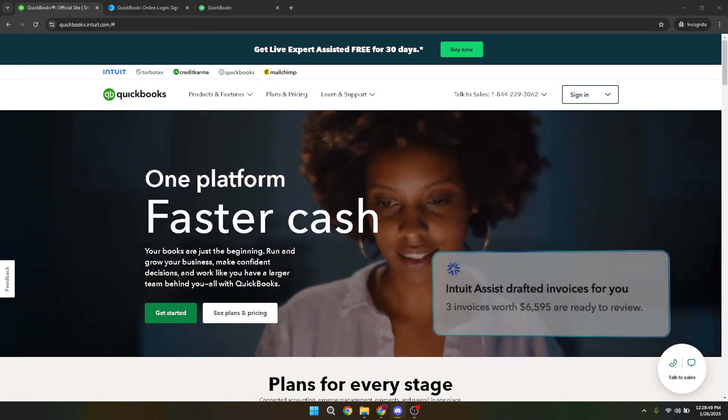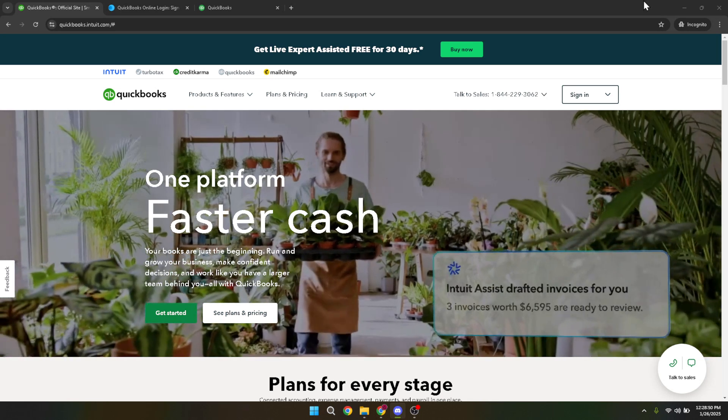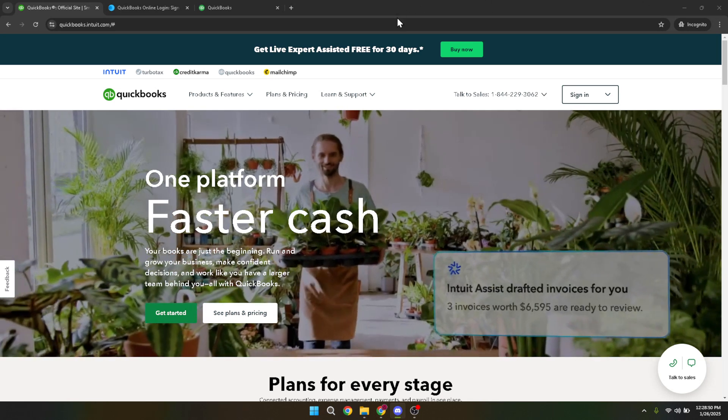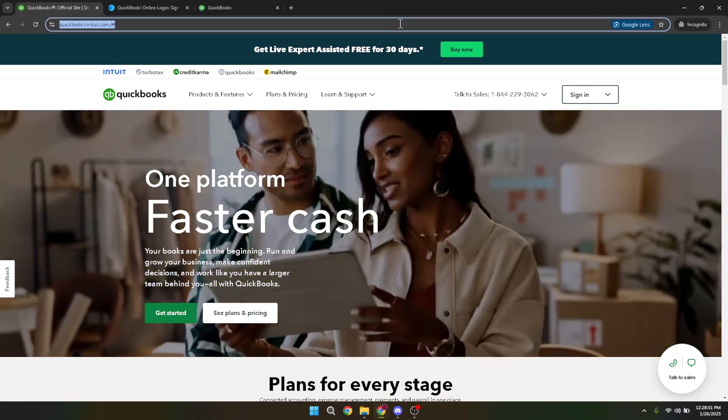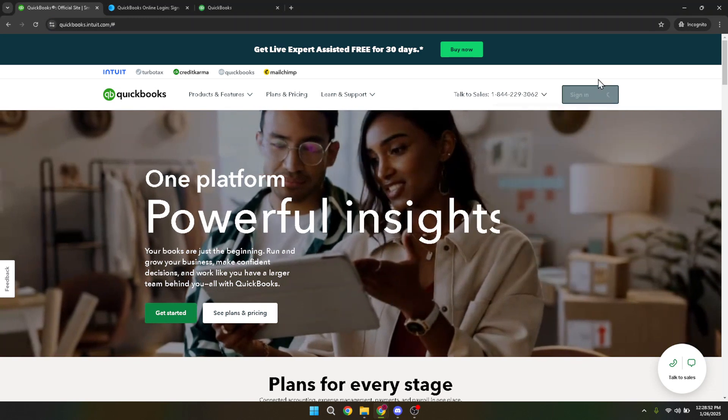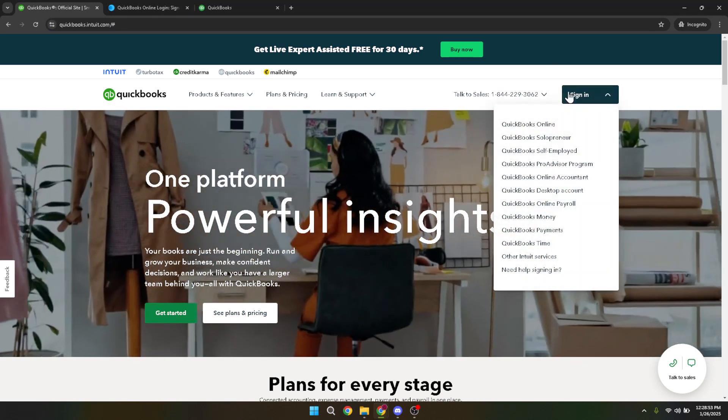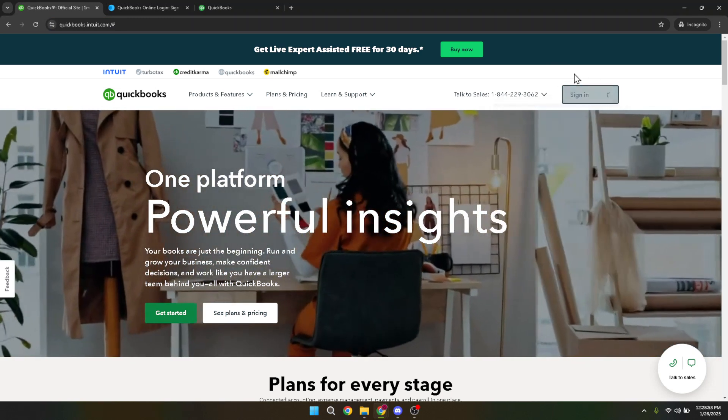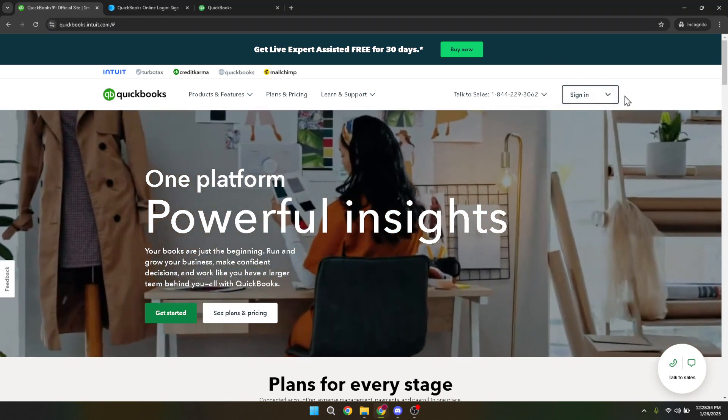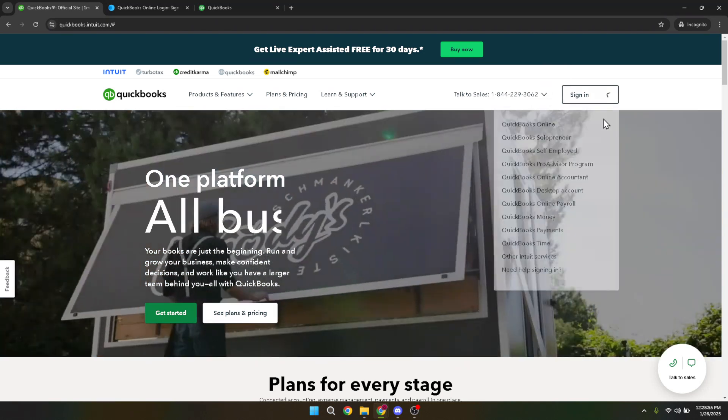To start with, go ahead and click on sign in to access your QuickBooks Online account. It's important to ensure you're logged in so that you can access all the appropriate functions to manage your transactions. Once signed in, choose QuickBooks Online from the options available.